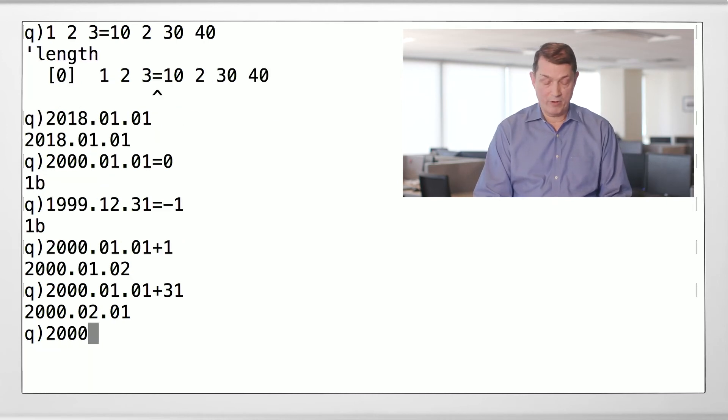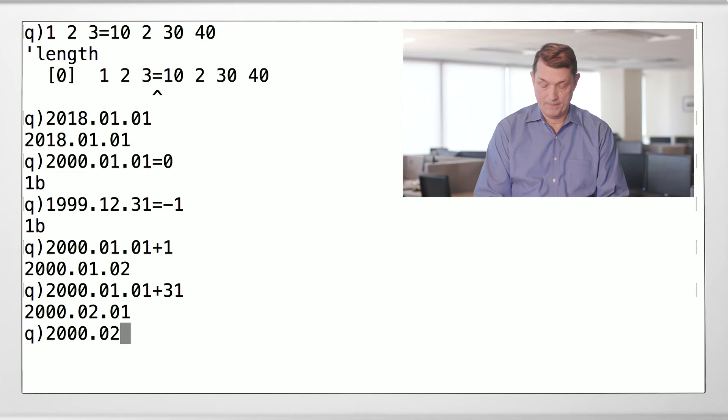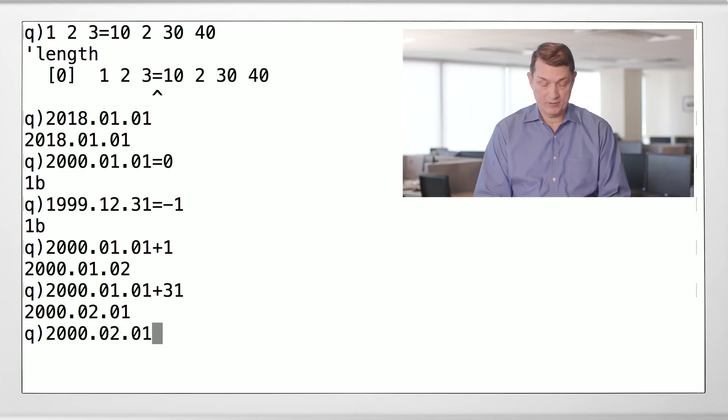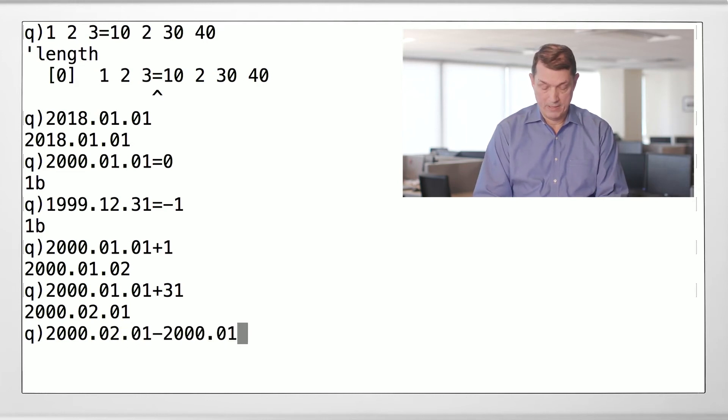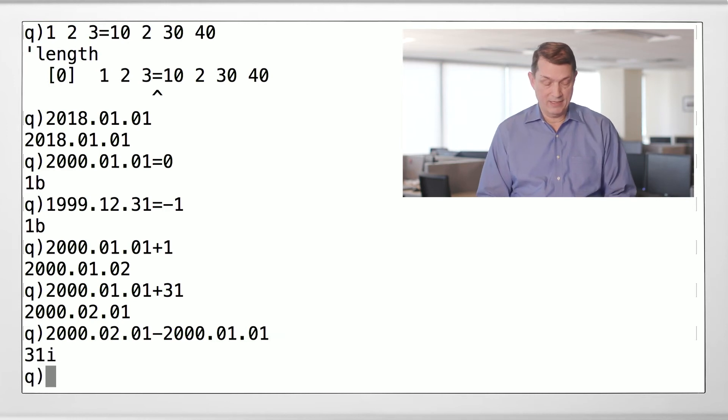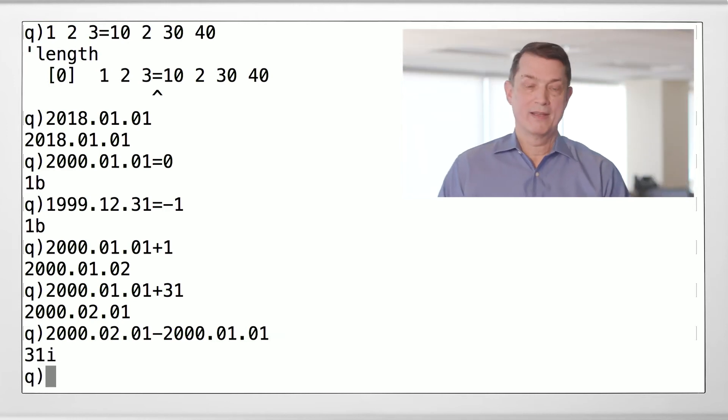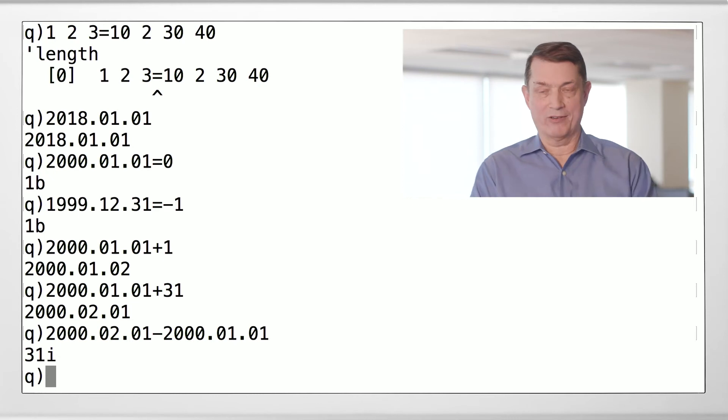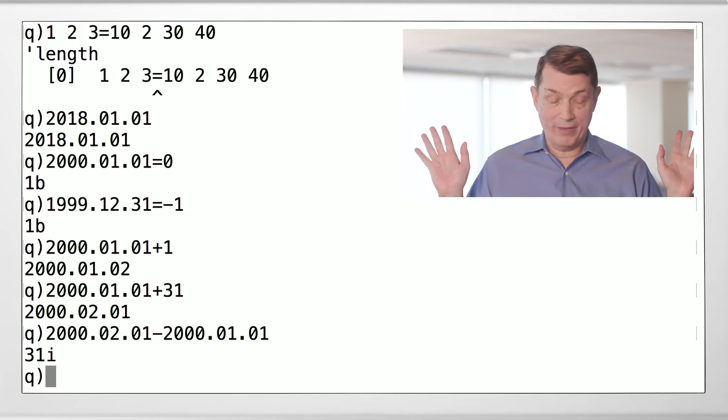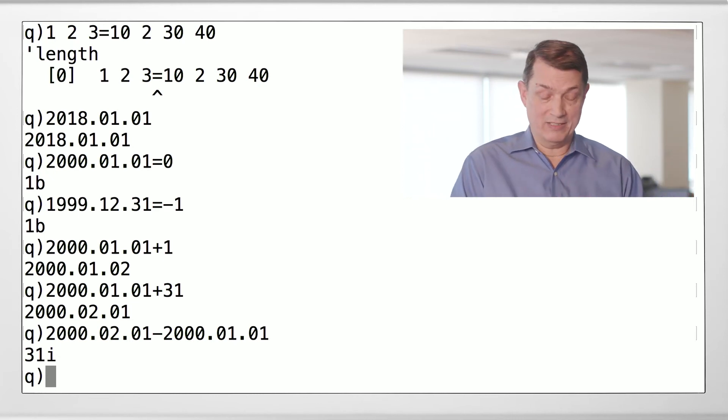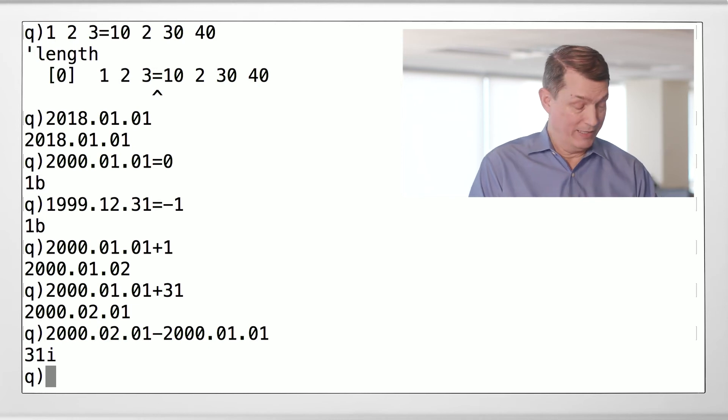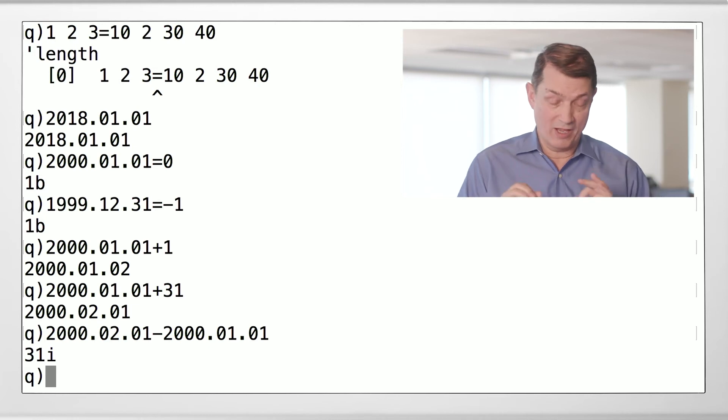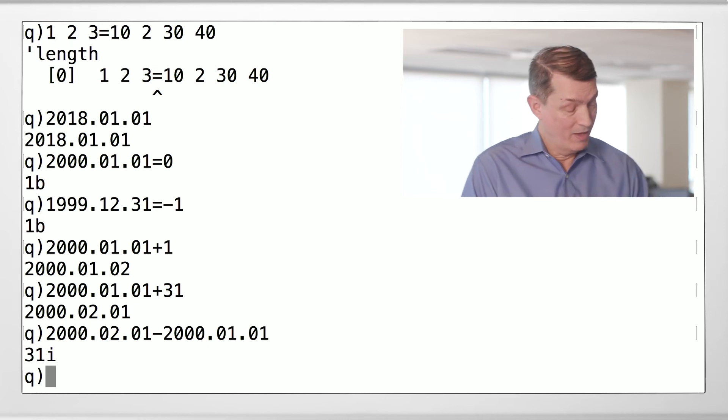Or you can say, let's take February 1st and subtract January 1st. And indeed there are 31 days in January. Notice the little i, that's a type indicator saying, I'm not going to waste 64 bits because the difference between these dates can fit into 32 bits. This is Arthur at his most efficient.